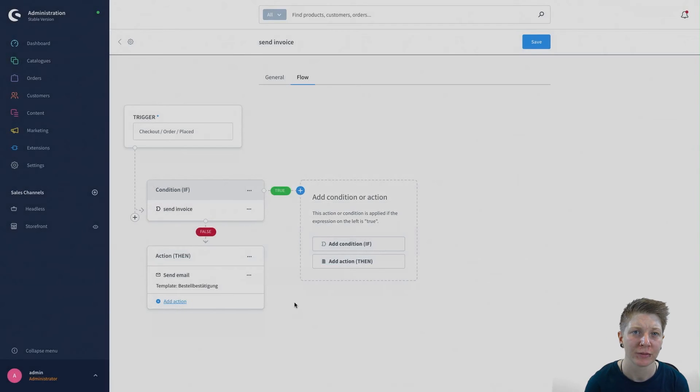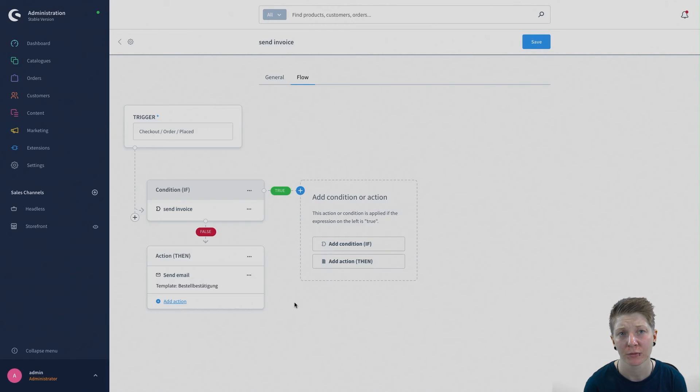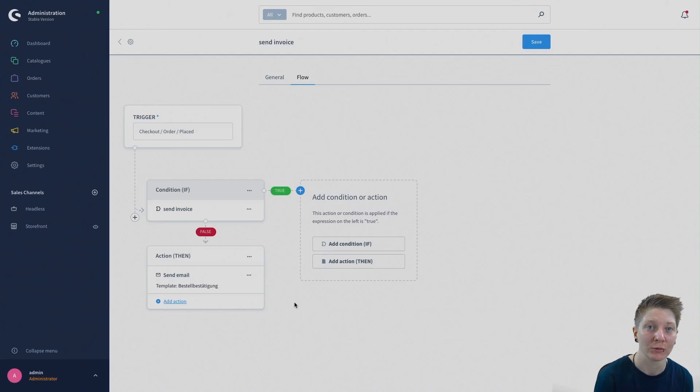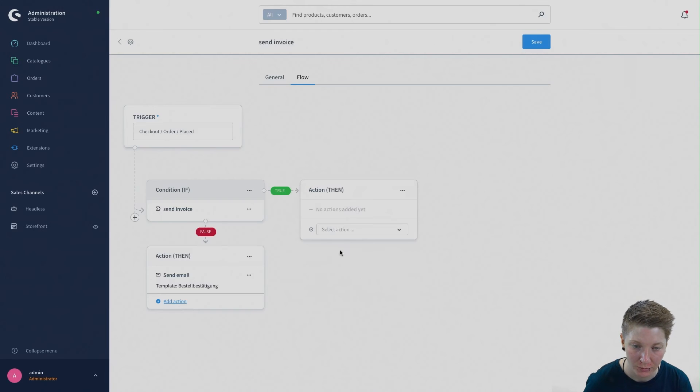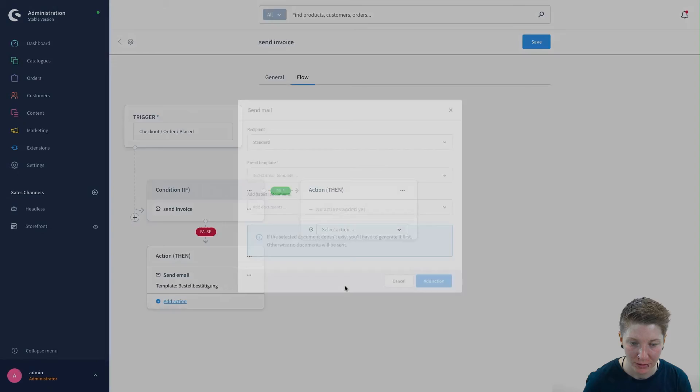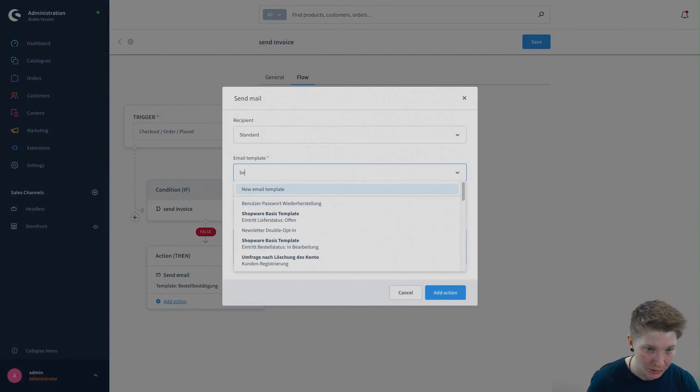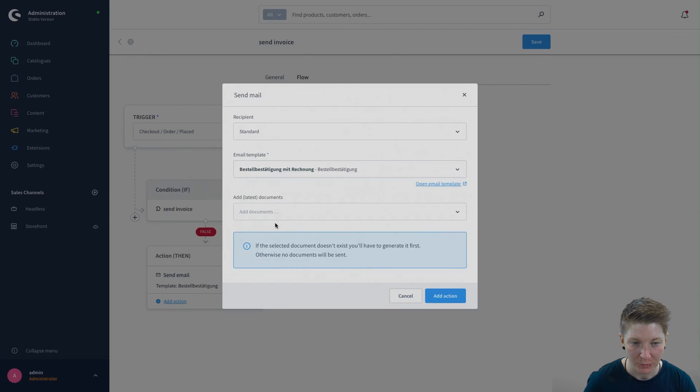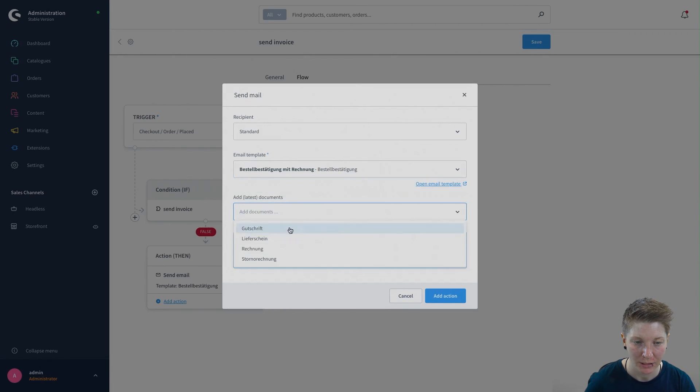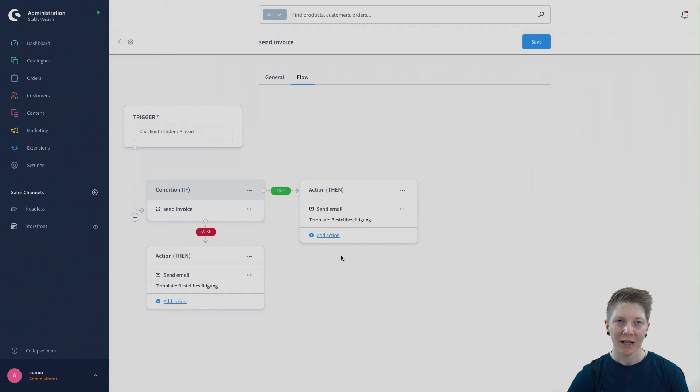If the customer does buy on invoice, we want to send the order confirmation with invoice and then add the invoice. Do this just like that. Send email, email template, order confirmation with invoice and then add invoice as a document.